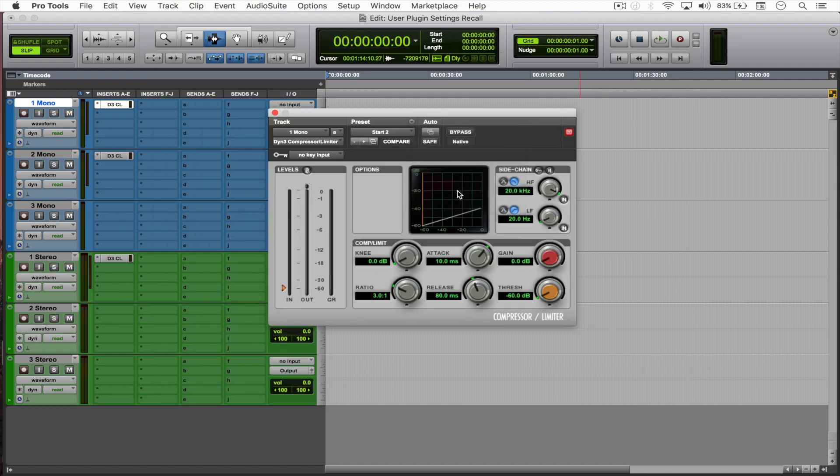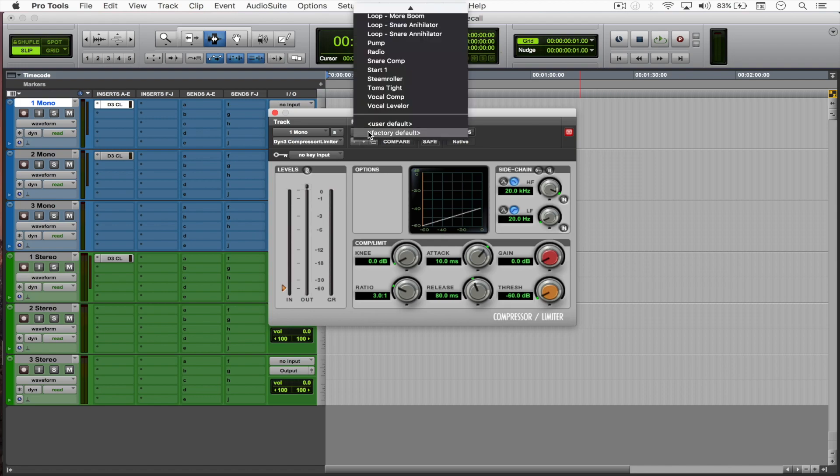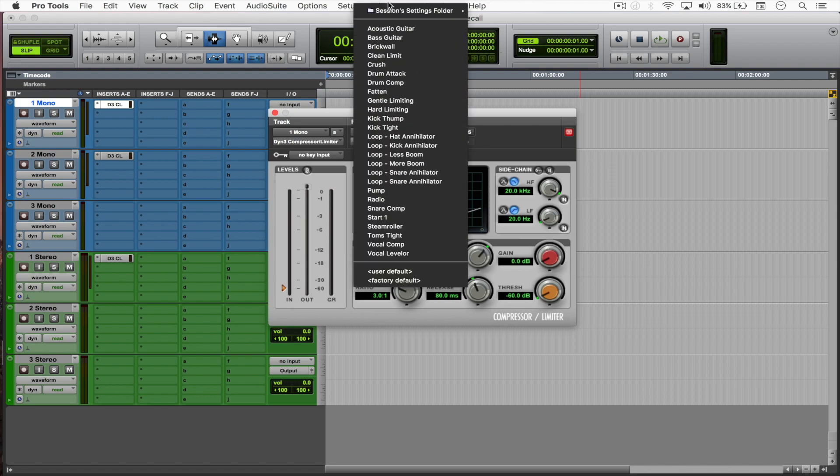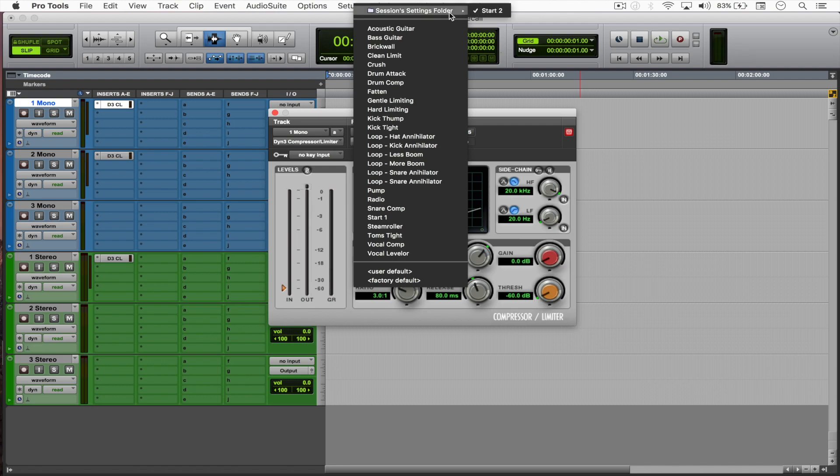Now when I come here to the preset, if I go all the way up, you'll see there is a session settings folder right there containing our second 'start' settings. Those were a lot of settings in one sentence, but that's about it.